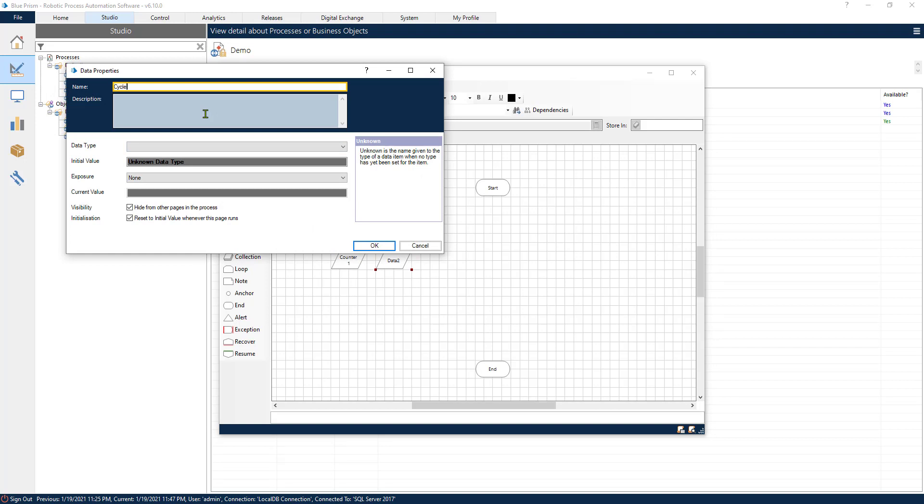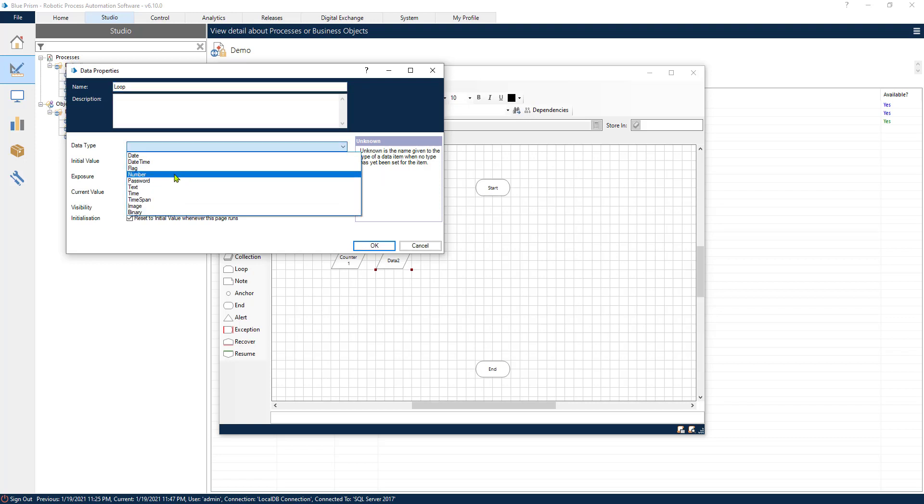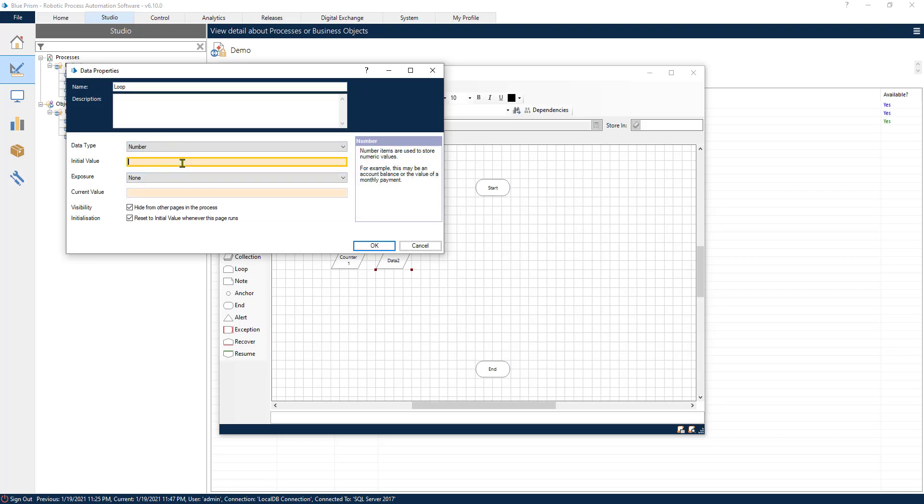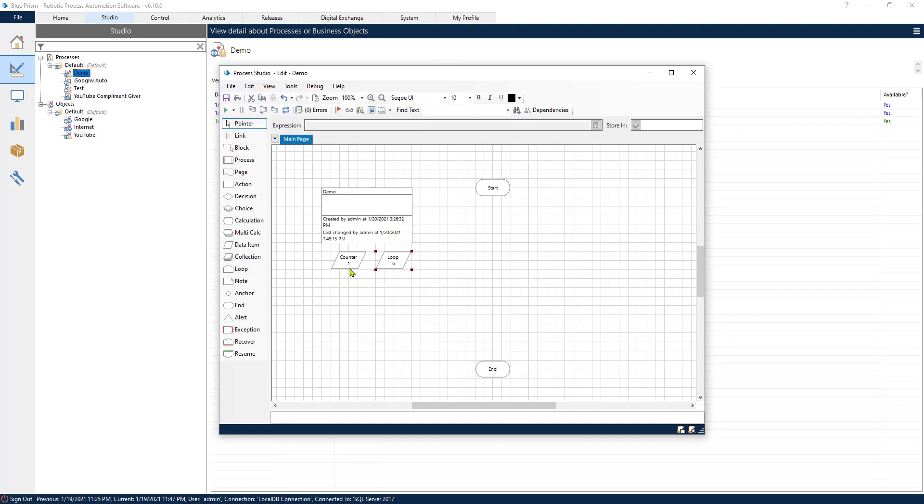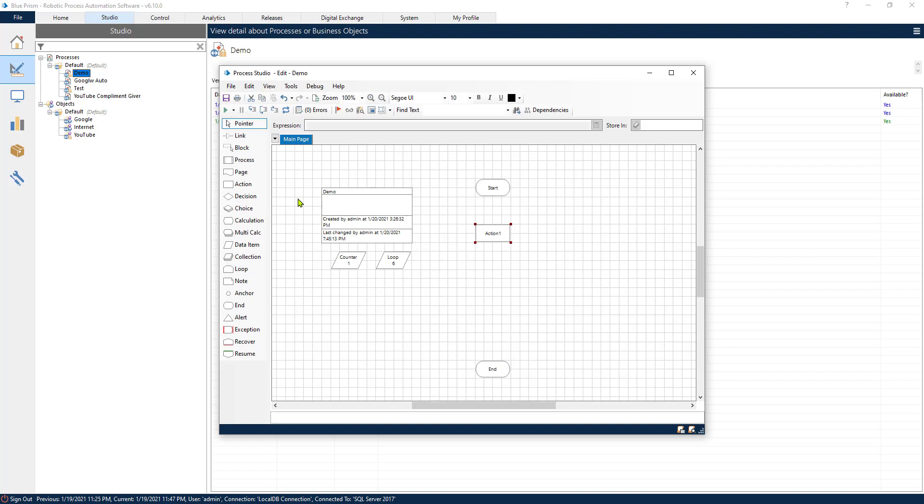And we will create another variable that we will call loop. This is the number of times that we want our process to iterate through. So let's say that we want it to go through six times. The initial value is going to be one.